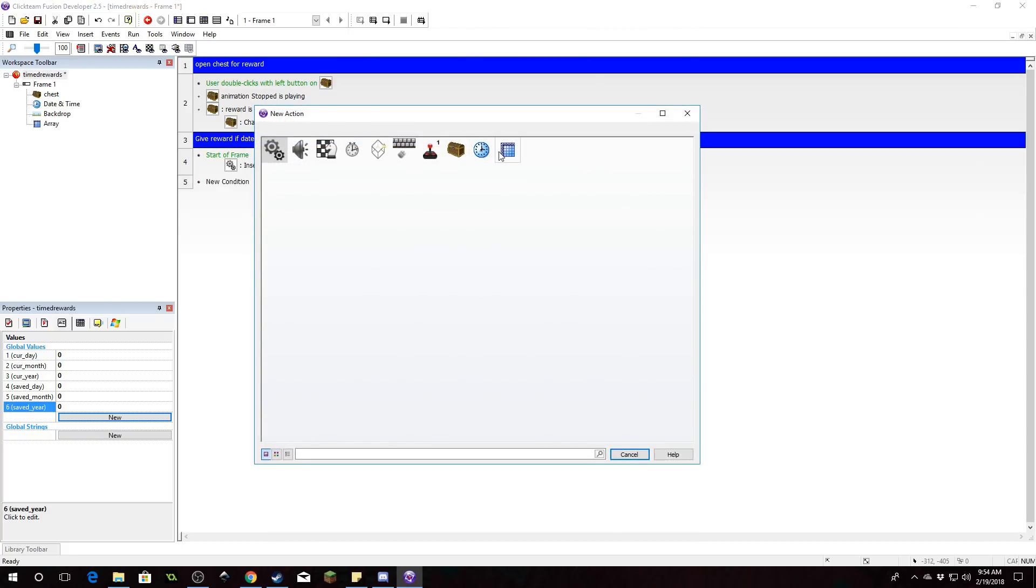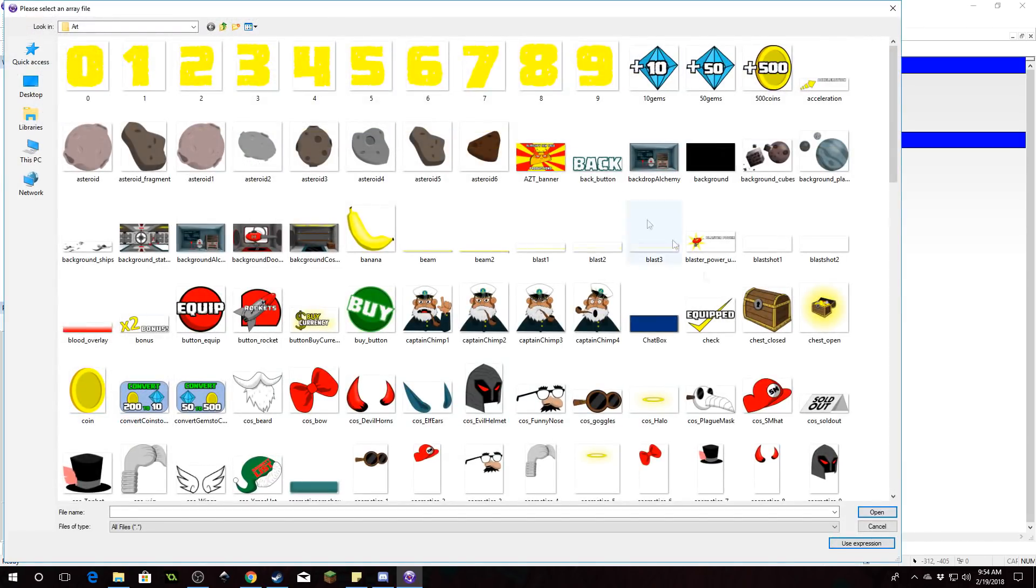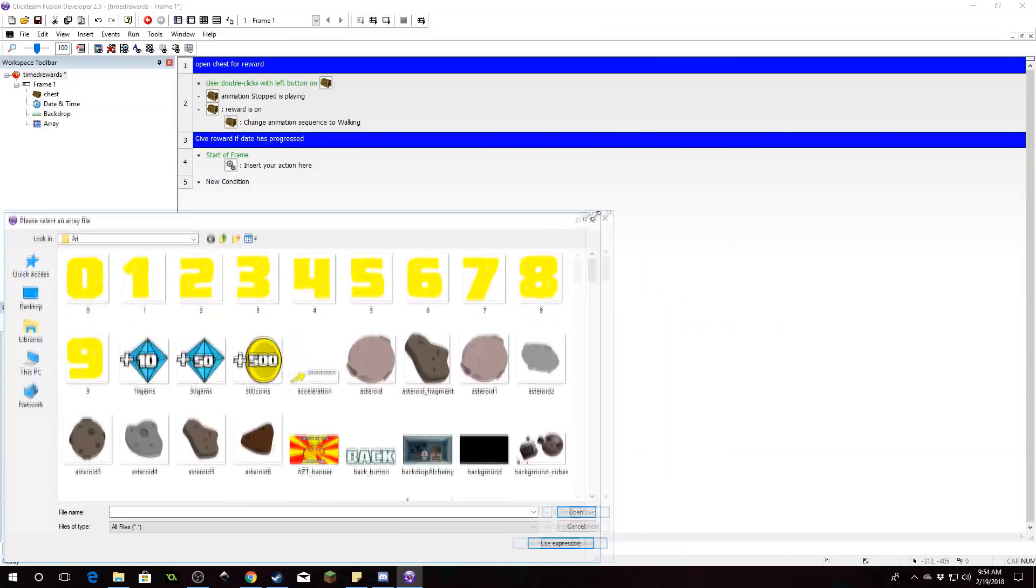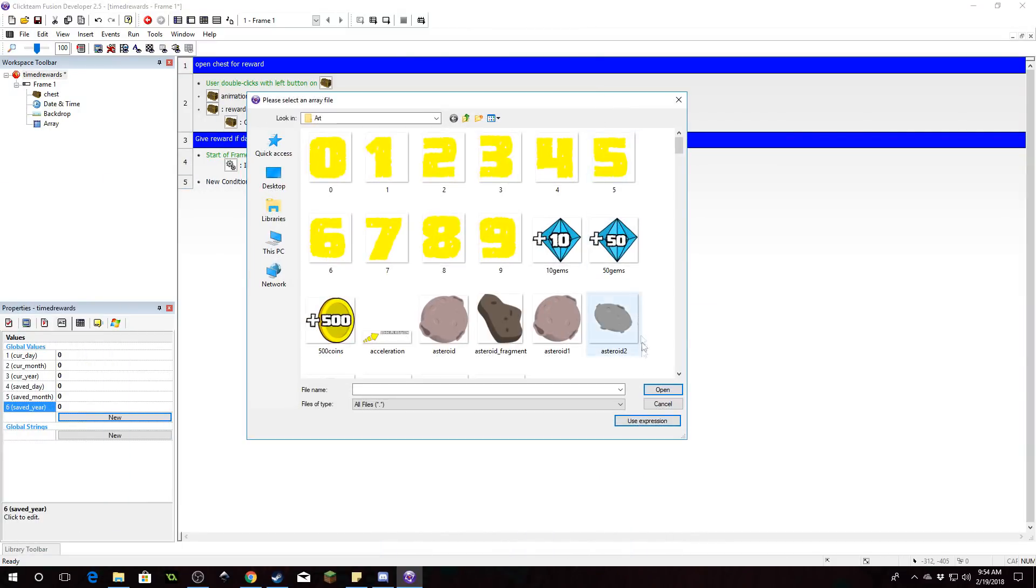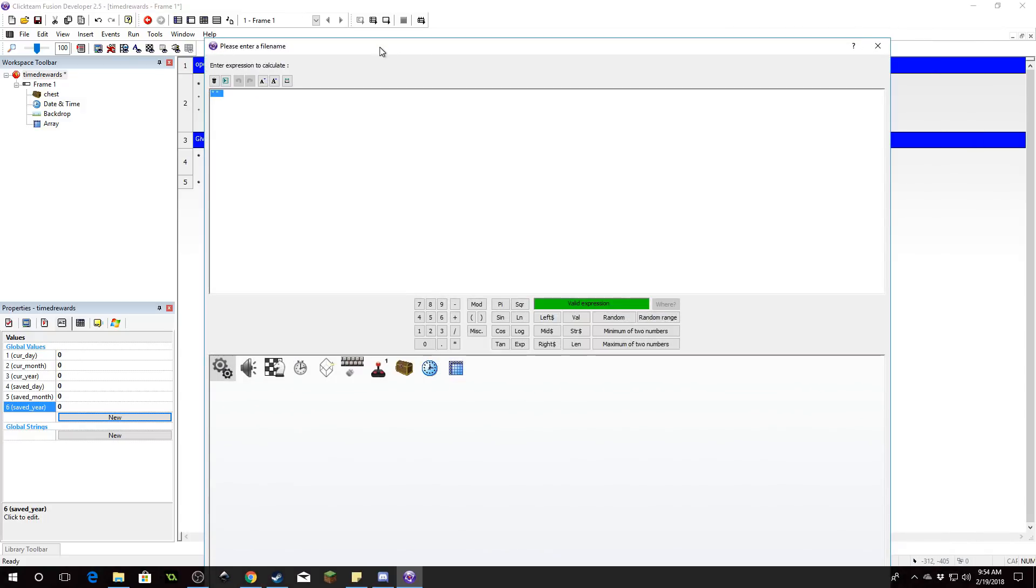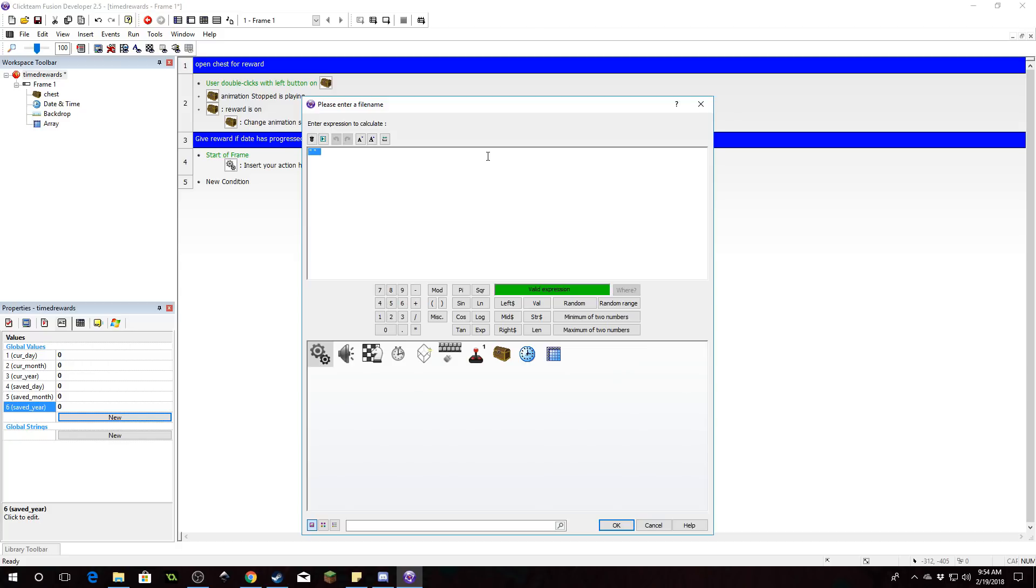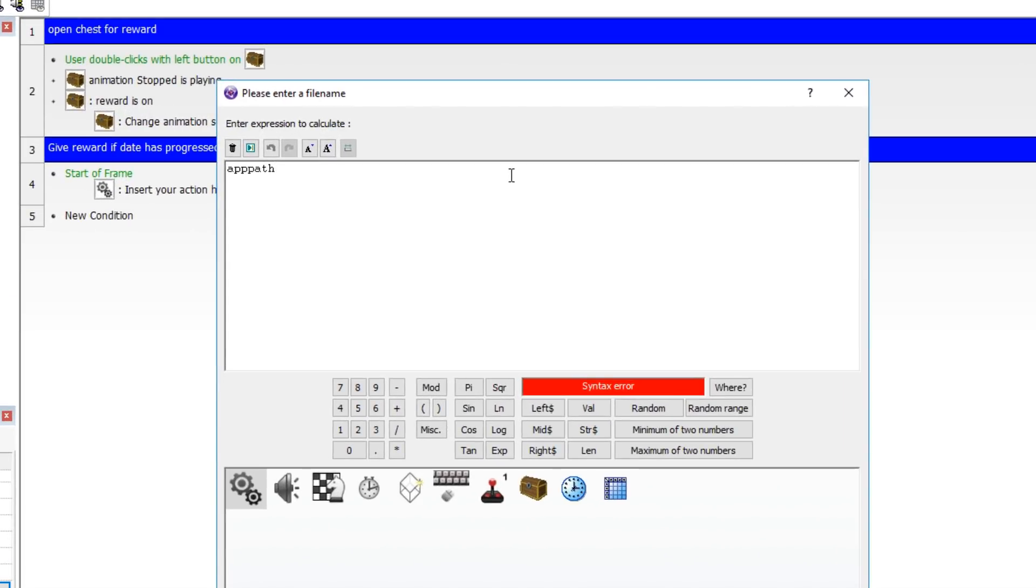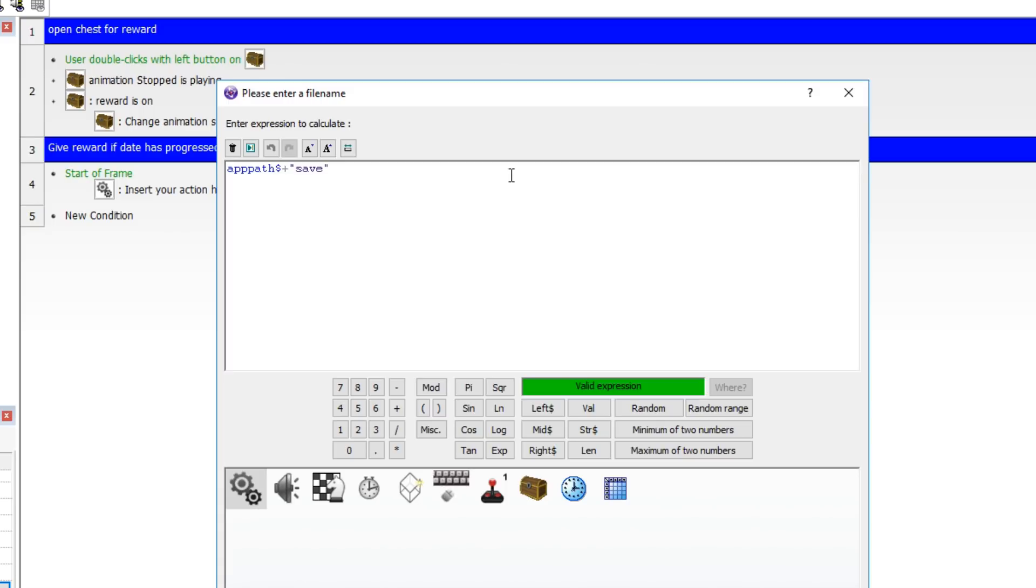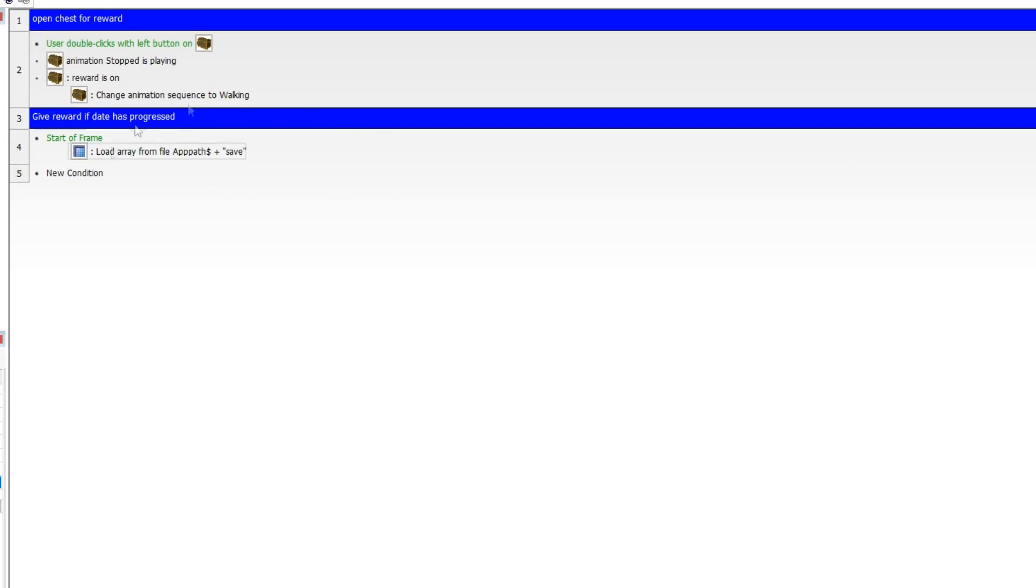First things first, we're going to load an array from file. So click on use expression at the bottom right. Let me resize this. Click on use expression down here in the bottom right. And for our purposes here we are going to save the array using the app path command. So app path dollar sign. What that does is that is the current path of your application. And then we're going to have plus and we're going to have save here. So what that's going to do is we're going to load the array from a file called save which is going to be located in our app path.